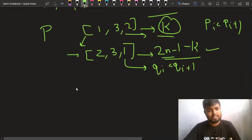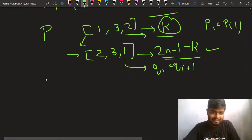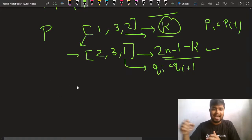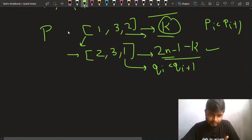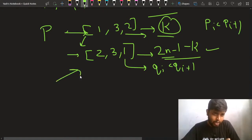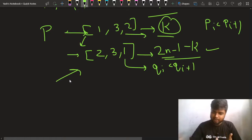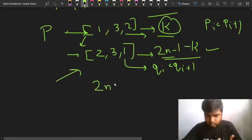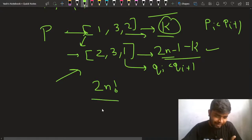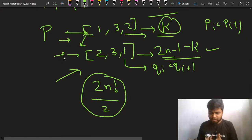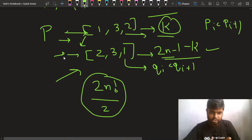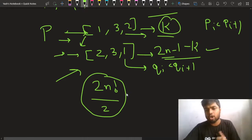Either the original permutation is counted or its reverse is counted, but not both. So for every permutation and its reverse, you take exactly one of the two. Therefore, the total number of valid permutations is (2n)! divided by 2, because for each pair of a permutation and its reverse, you count only one, which reduces the total count by half.